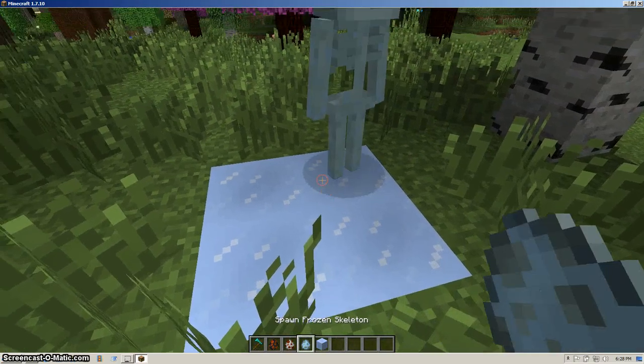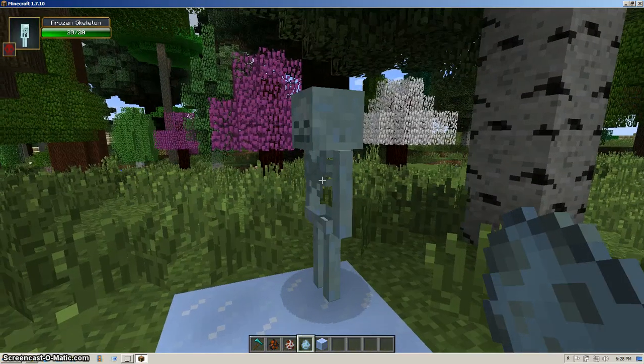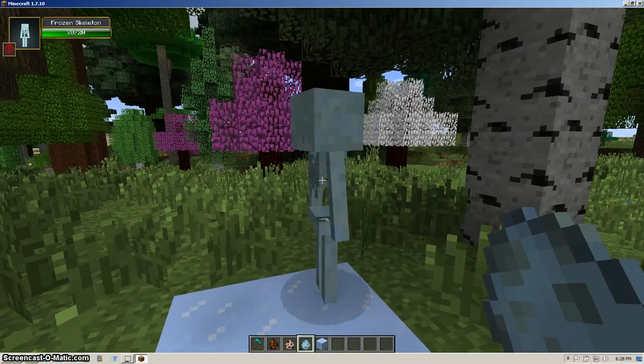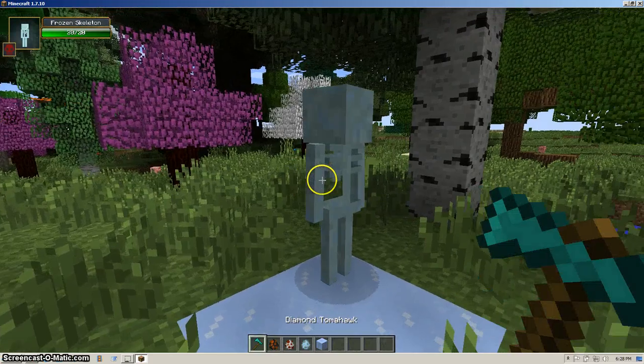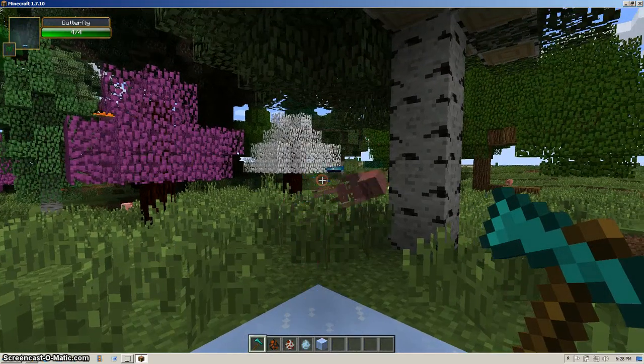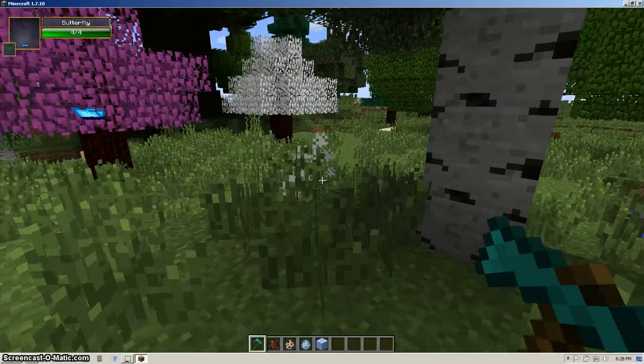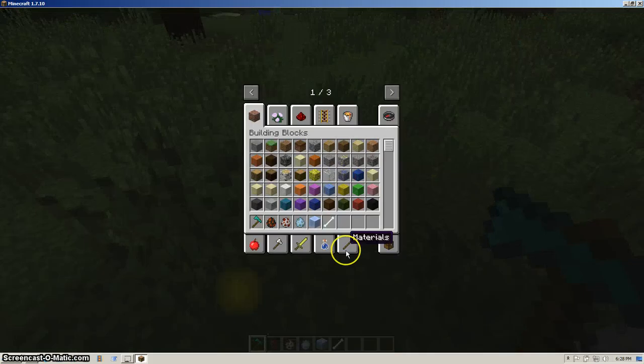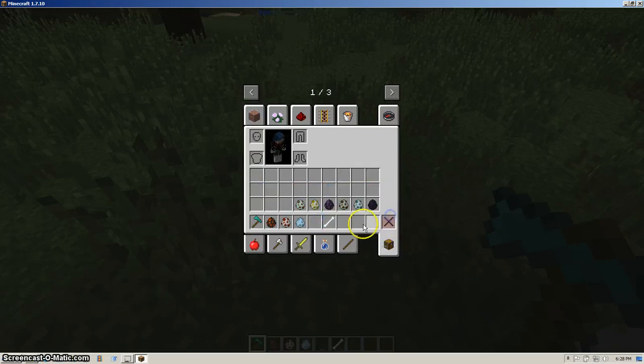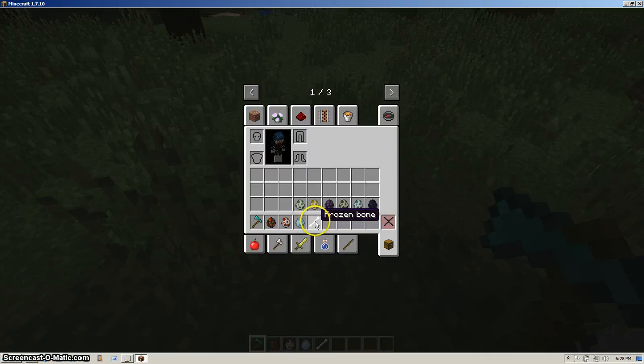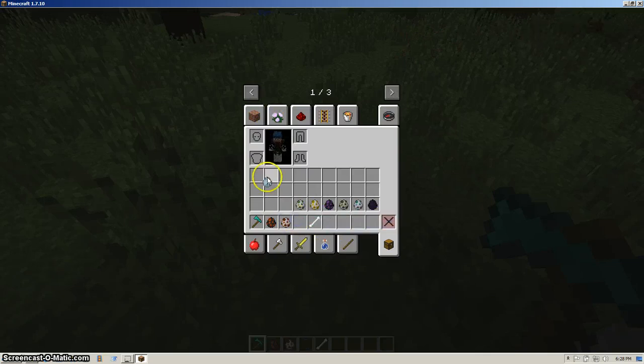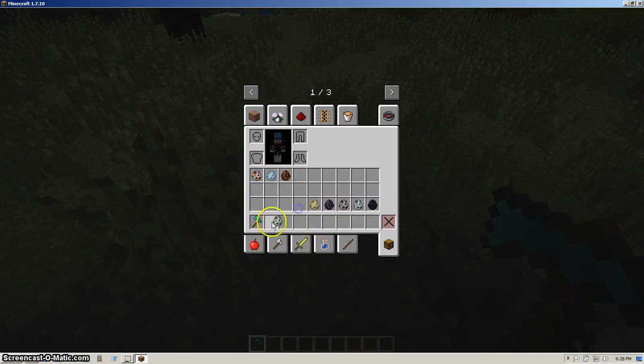I should have done this before. So this is a frozen skeleton. He will actually drop frozen bones. And if you put these into a crafting table, you will get ice. So it's another useful way to get ice.